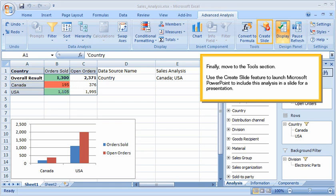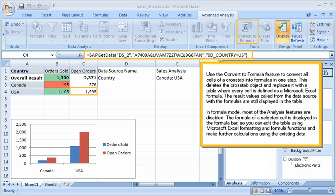Finally, move to the Tools section. Use the Create Slide feature to launch Microsoft PowerPoint to include this analysis in a slide for a presentation. Use the Convert to Formula feature to convert all cells of a cross-tab into formulas in one step. This deletes the cross-tab object and replaces it with a table where every cell is defined as a Microsoft Excel formula. The result values called from the data source with the formulas are still displayed in the table. In formula mode, most of the analysis features are disabled, and the formula of a selected cell is displayed in the formula bar, so you can edit the table using Microsoft Excel formatting and formula functions and make further calculations using the existing data.